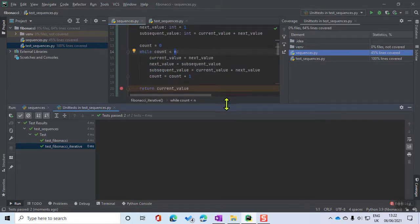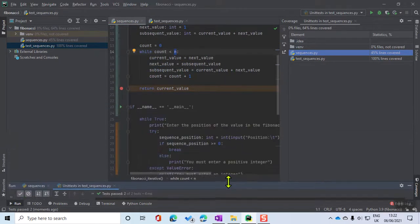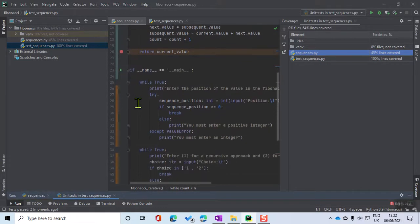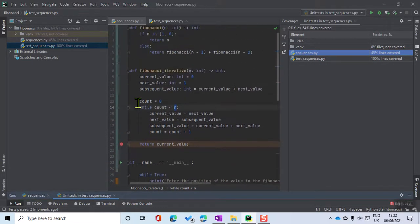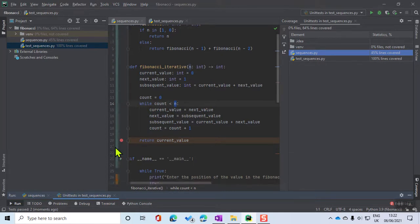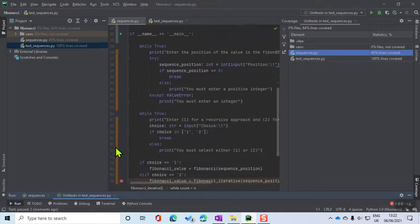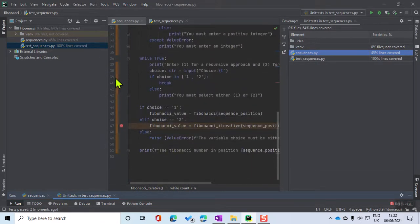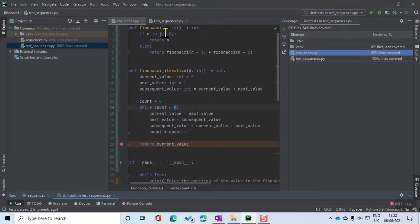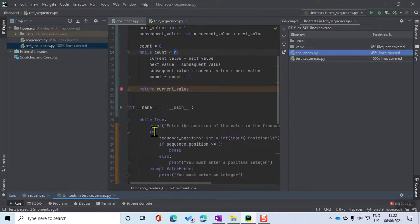When I ran those unit tests, what's really nice is that along the side you'll get a color-coded chart and it'll say all of this stuff has not been covered, which is fine because that was my user interface which I wasn't testing. I was just testing these two algorithms.